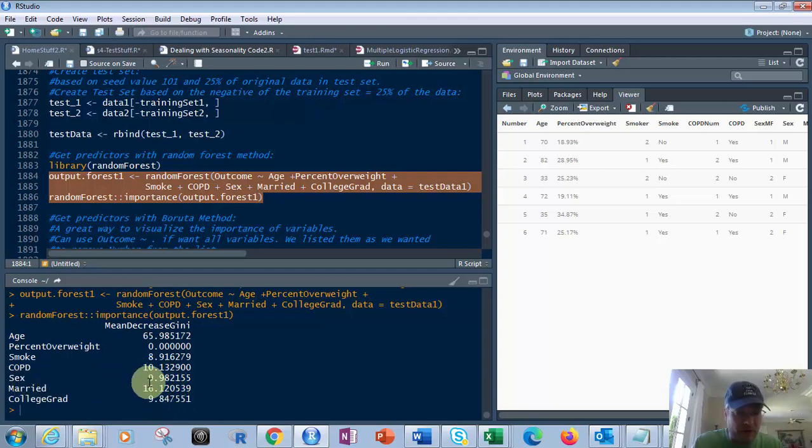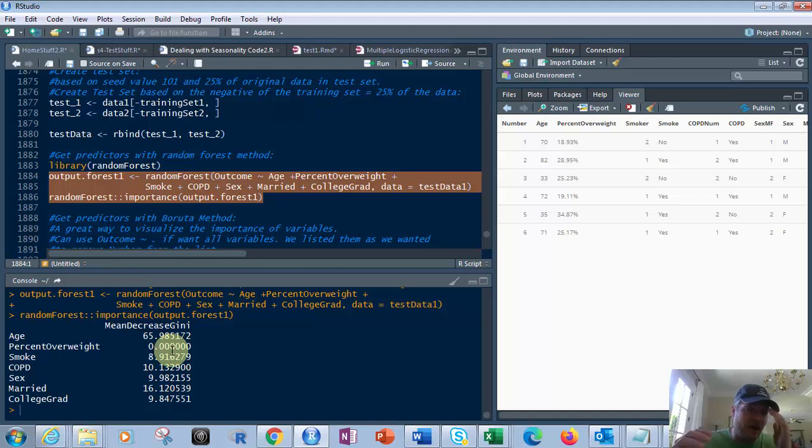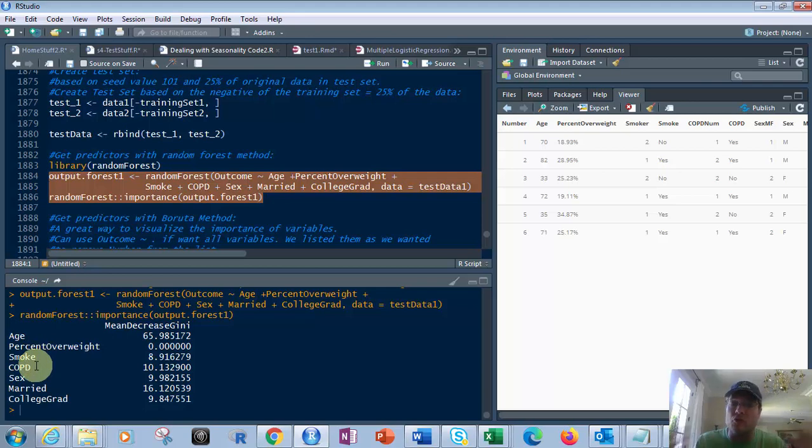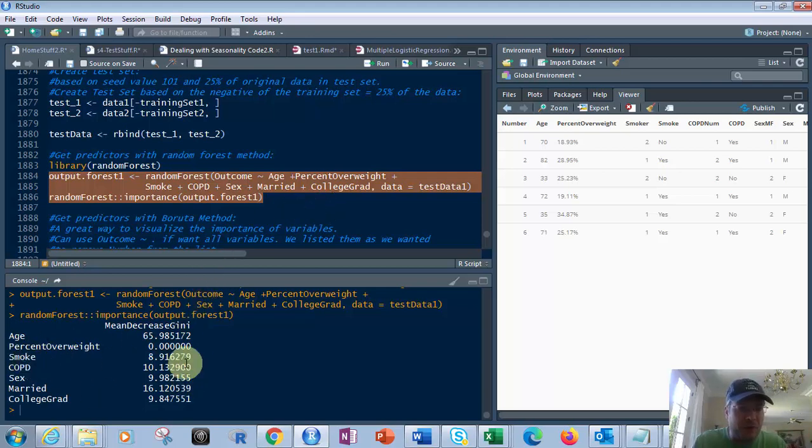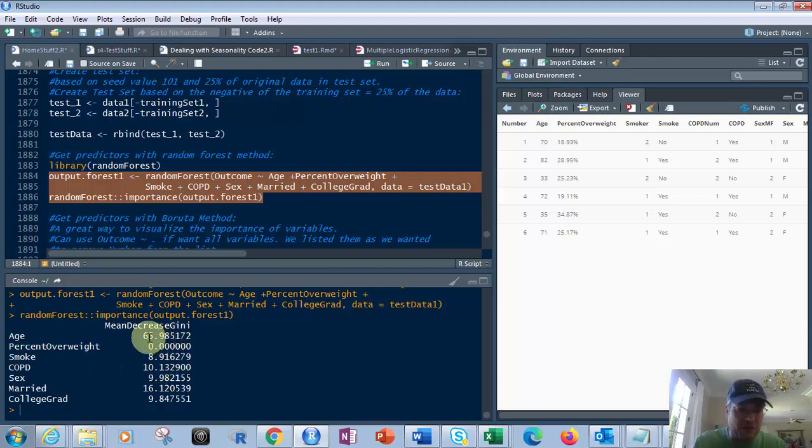and do they smoke? And actually that's pretty interesting because you would think that smoking would have a higher effect, but apparently it doesn't. You do have people that get COPD that do not smoke. And COPD is right here and is a higher determinant, not as high as age. So age is a big, serious determinant according to the random forest model.